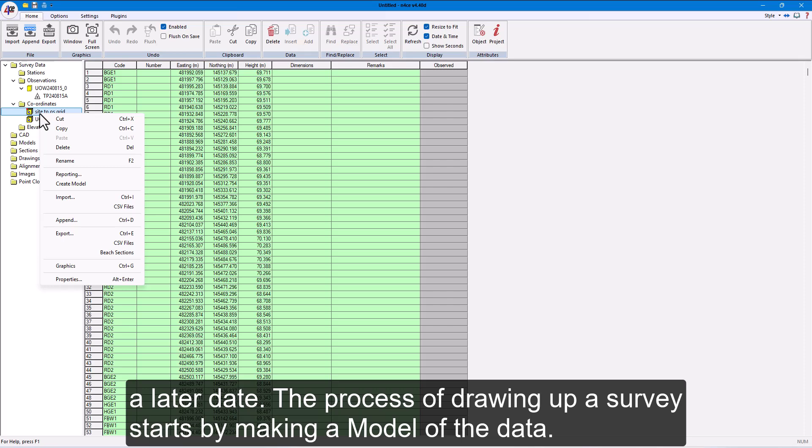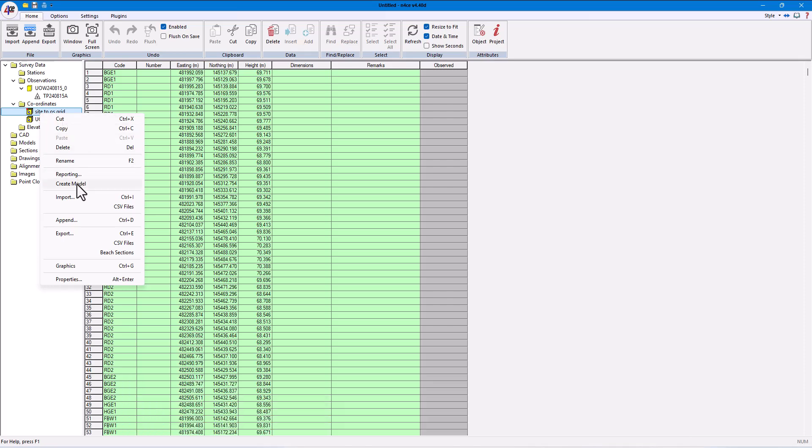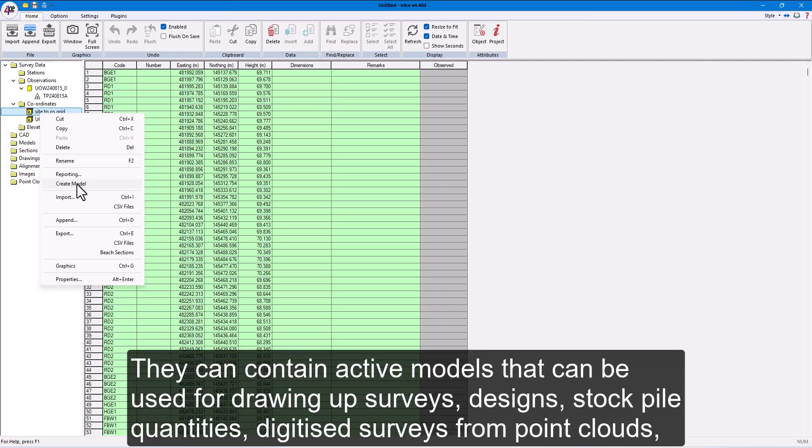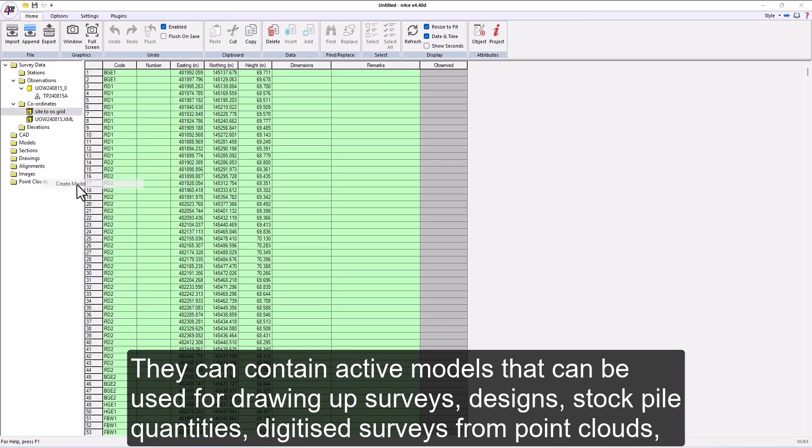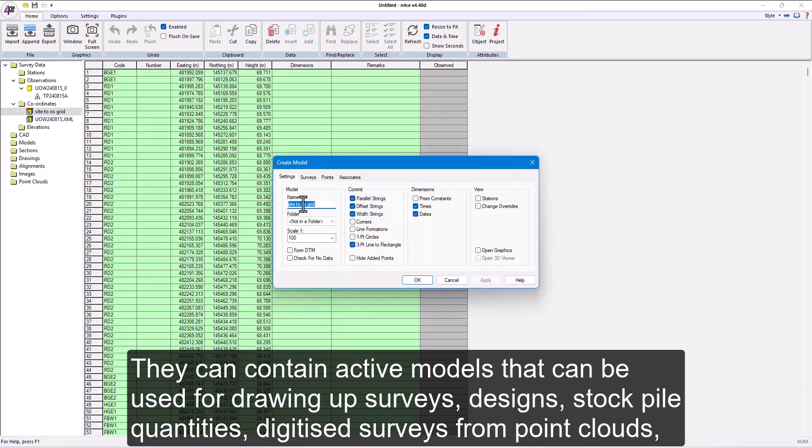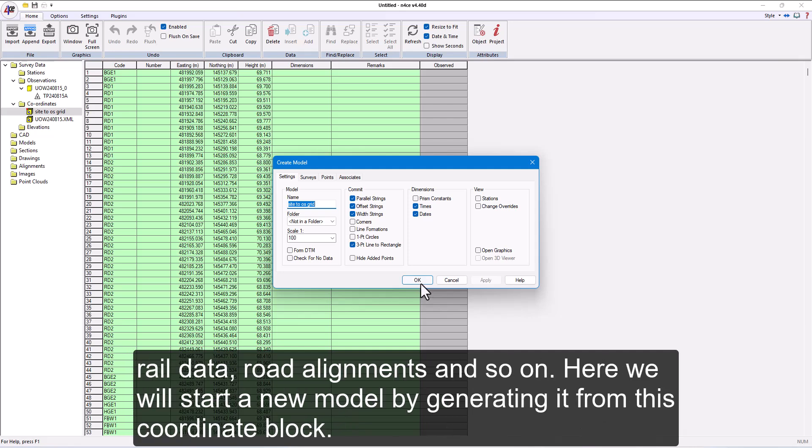The process of drawing up a survey starts by making a model of the data. Models are separate from observations and coordinates. They can contain active models that can be used for drawing up surveys, designs, stockpile quantities, digitized surveys from point clouds, rail data, road alignments and so on.